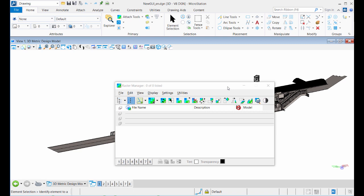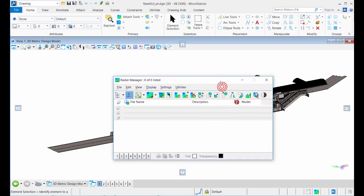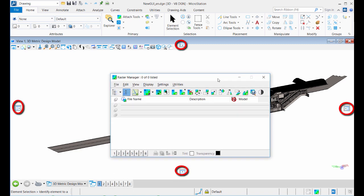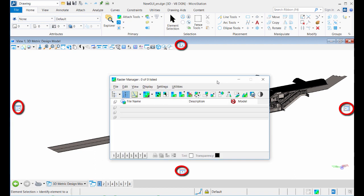As you track a dockable dialogue, docking indicators appear on the screen. These docking indicators indicate which edges of the application window the selected dialogue can be docked to.